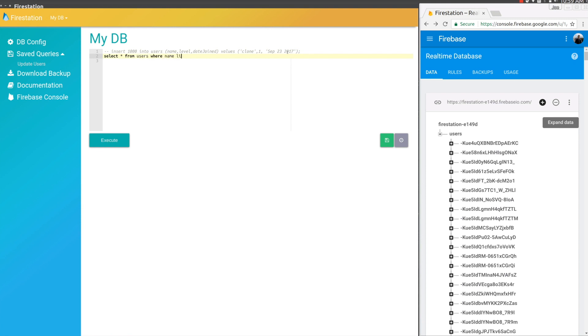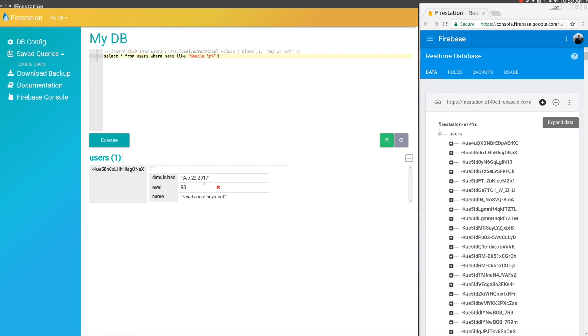All we have to do is SELECT * FROM users WHERE name IS LIKE. LIKE is kind of like a regex operator. This percent here is a wildcard. So we'll find anyone that starts with anything and ends in Needle. We found our record.